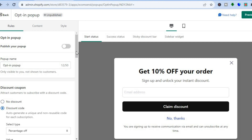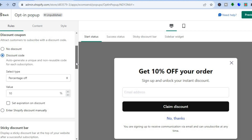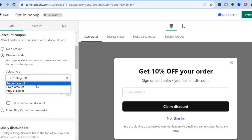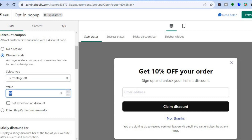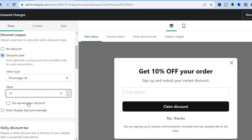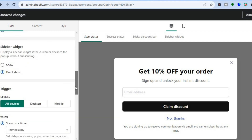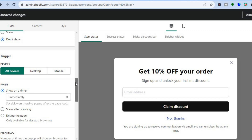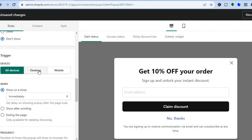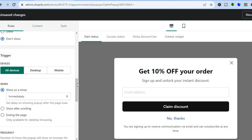Go to the left hand menu to select the offer you'd like to give your potential customers — for example, a percentage off or a fixed amount. I'll use percentage off and offer 15% off. You can also set an expiration date on the discount. Optionally, you can add a sticky discount bar or a sidebar widget, and choose whether this offer is available on all devices, desktop only, or mobile only.